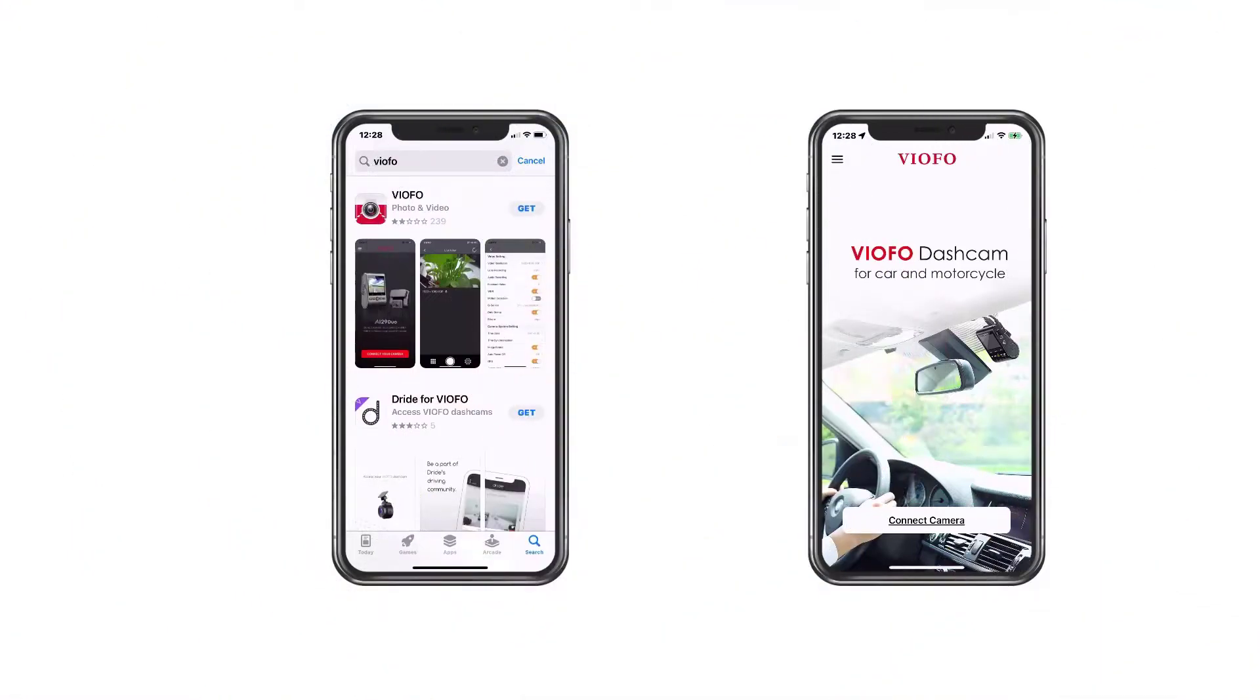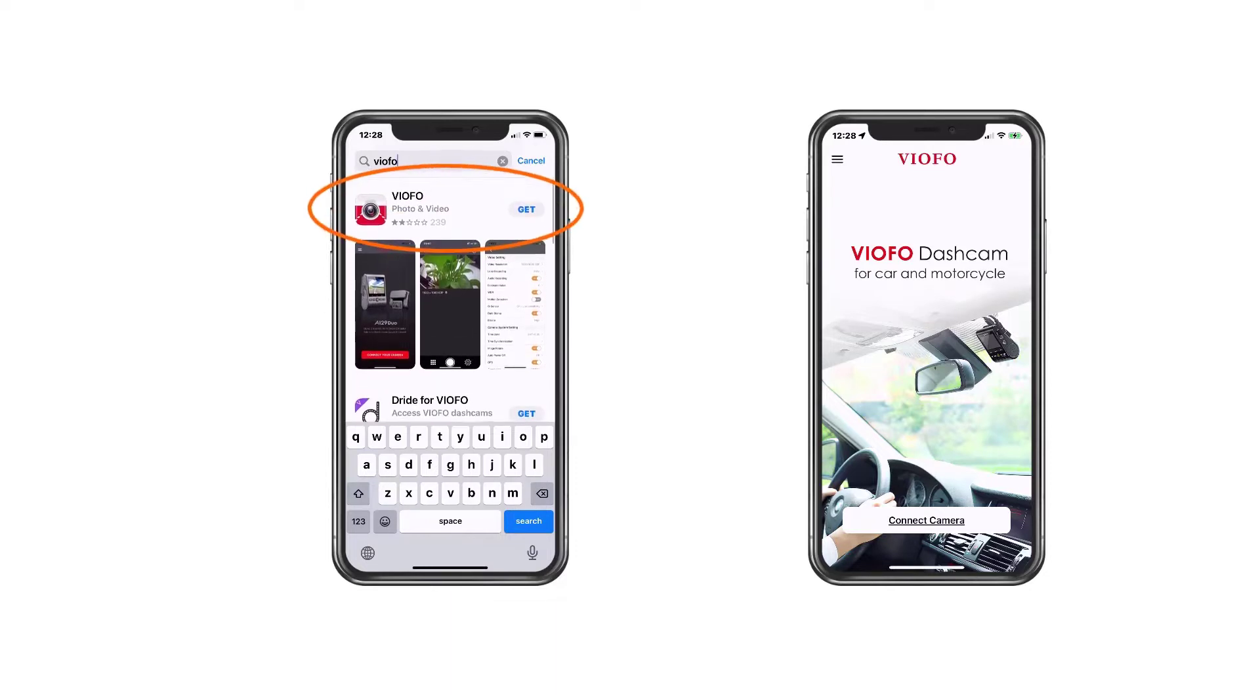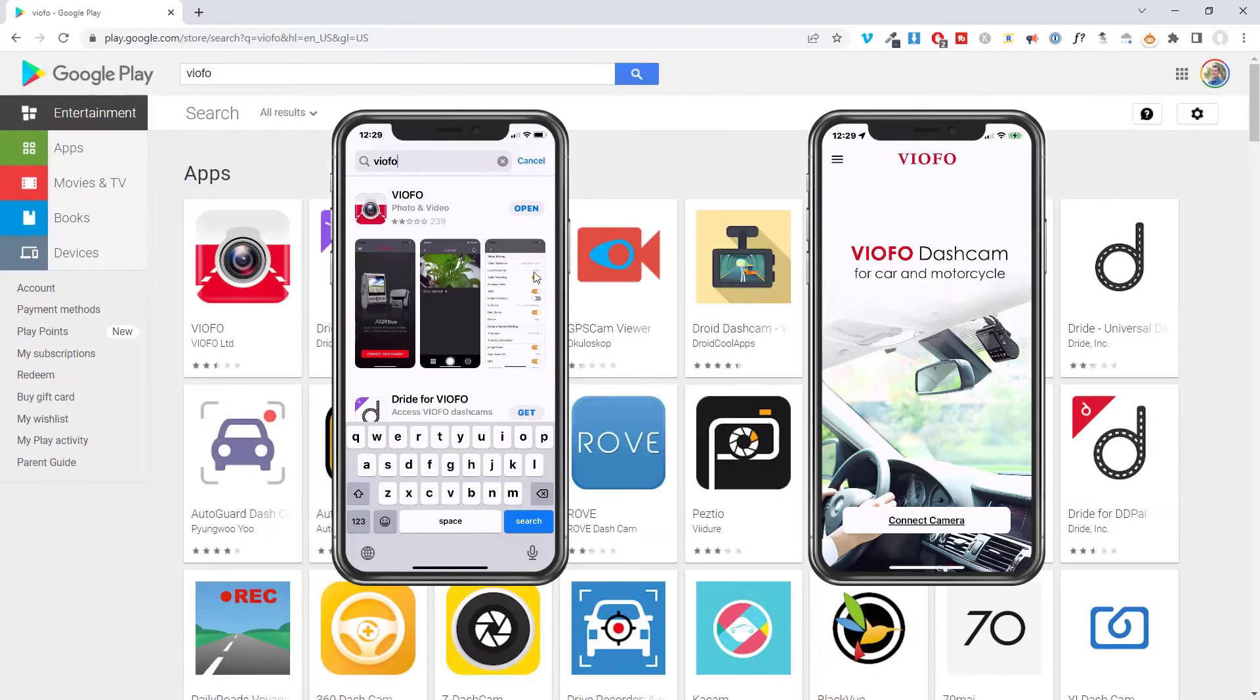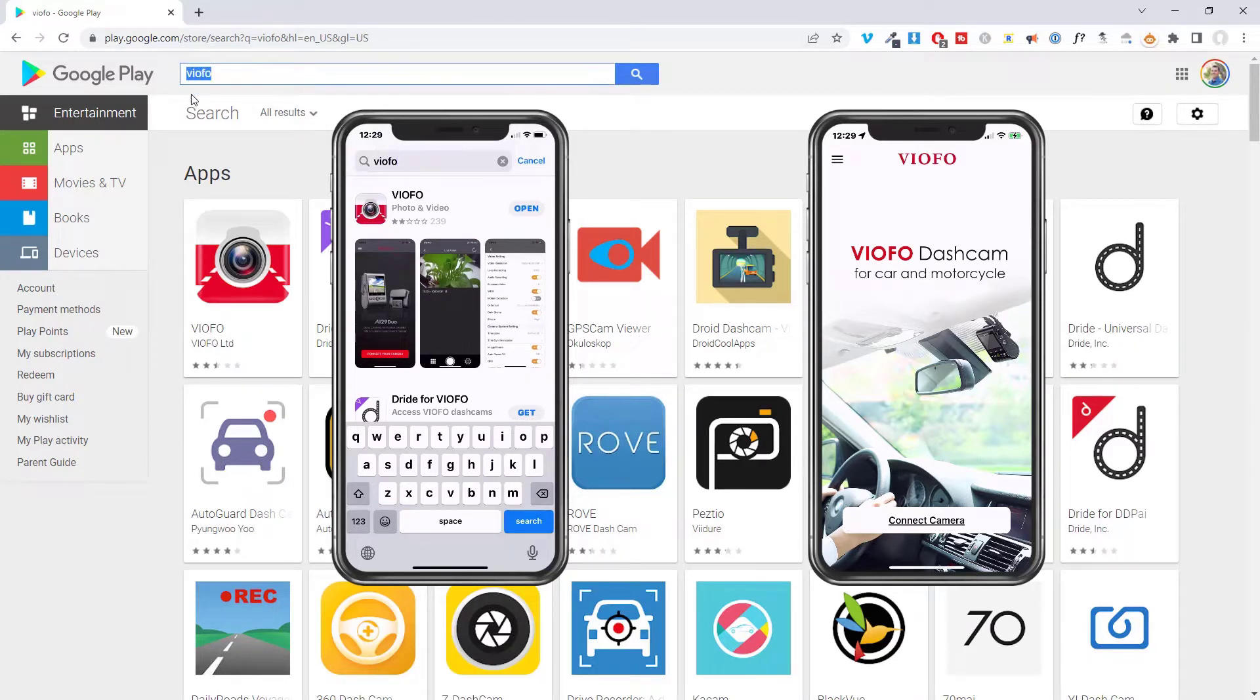The name of the app we'll be using for these cameras is VIOFO. You can get it through the App Store, just search for VIOFO and it's going to be this one at the top. Just hit get. It's also available for Google Play, so just go to your Google Play app and then search for VIOFO and you're going to find it as well.